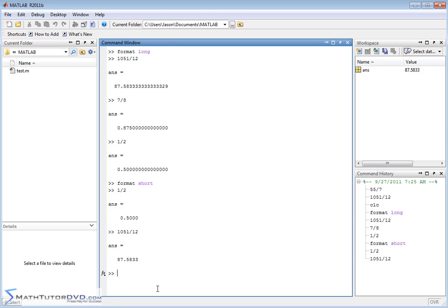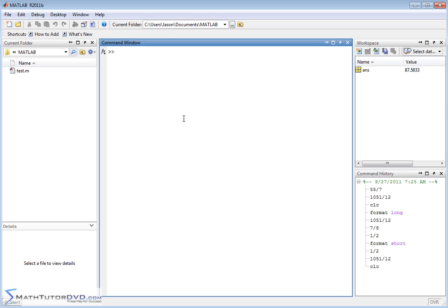Personally I like to leave it in short format because it's fine for me, but if you need more digits just go to format long. Now let me also teach you about another format command: format short ENG. ENG stands for engineering notation. So type format short ENG and hit enter. Now if we do a calculation like 8 divided by 3, the answer is not just a decimal — it's in engineering notation.